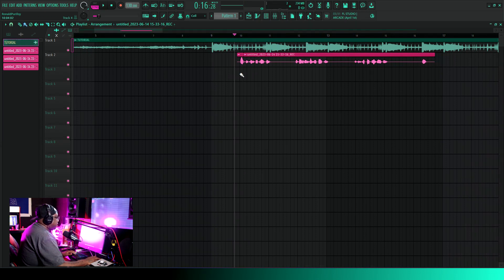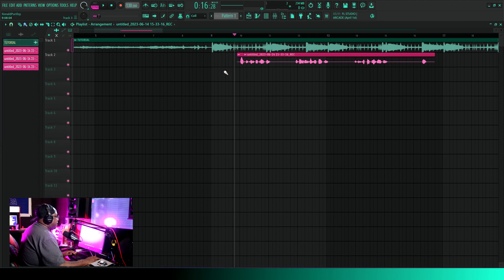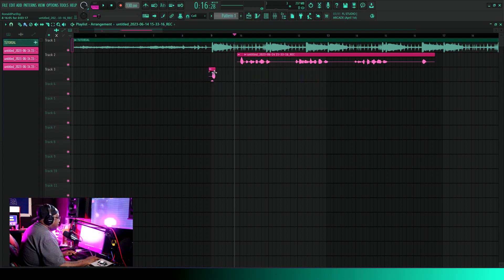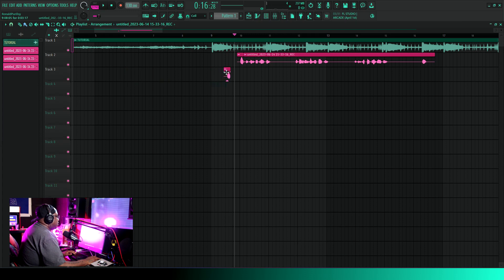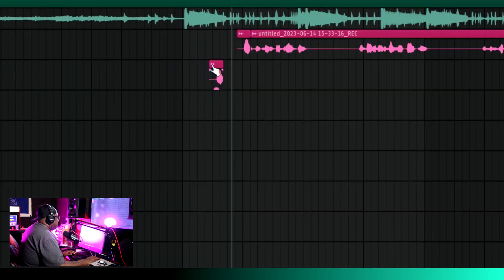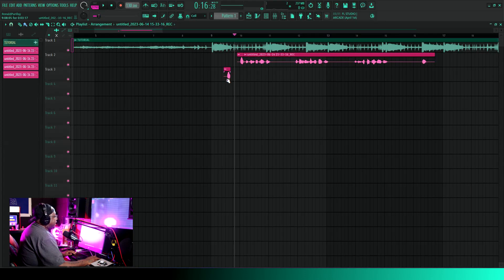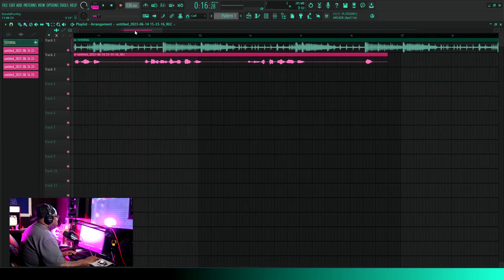Then you want to take your paintbrush tool. You just want to left-click on that, and when you do that you can make a bunch of them. Now when you do this, you want to click this little button right here and go down to Make Unique. Because anything you do to this one — if you don't hit Make Unique — it's going to do to this one right here as well. So you don't want to do that.